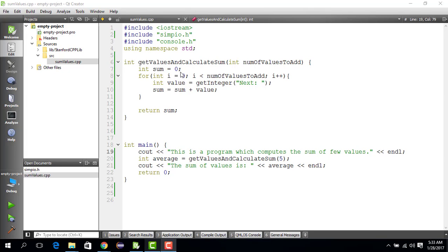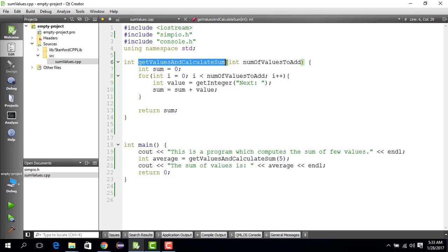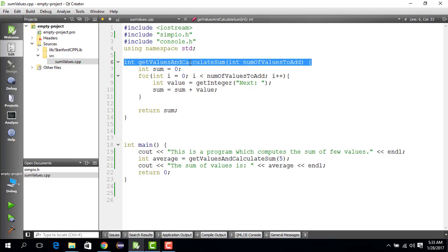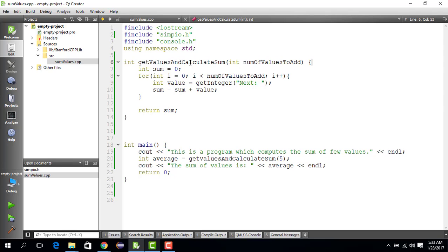Hello everyone, welcome to this video where we are going to update our previous code so that it not only gets the values and calculates the sum, but also the average. Average is basically the sum divided by the number of things that we have added.